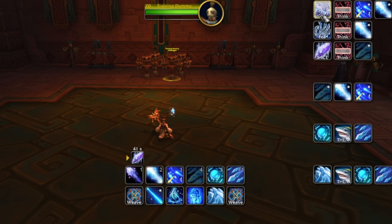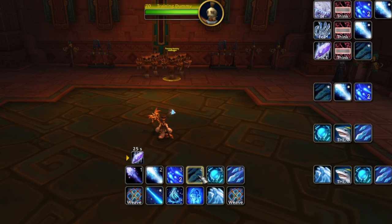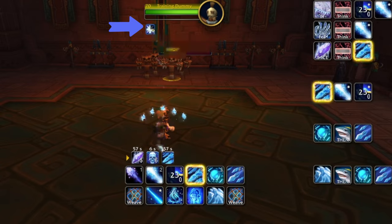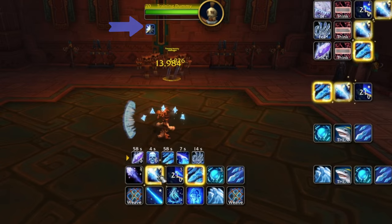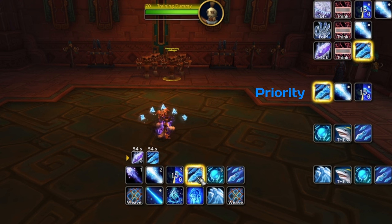When you see Brain Freeze, think Flurry → Ice Lance. You might be thinking: I thought you had two spells that would crit, why only use one? We'll get into that later when we start weaving in Flurry and Glacial Spike, but for now think of it as just two. So: Flurry, Ice Lance, Ice Lance. Flurry — see the debuff — Ice Lance, Ice Lance.